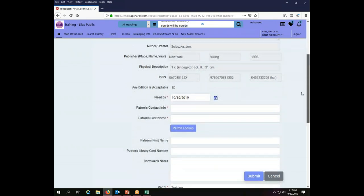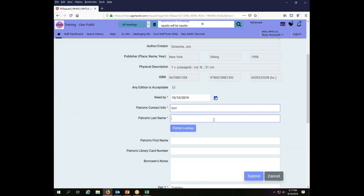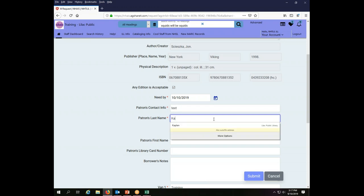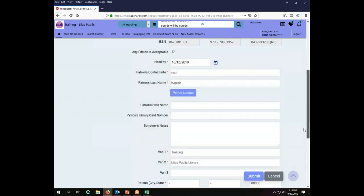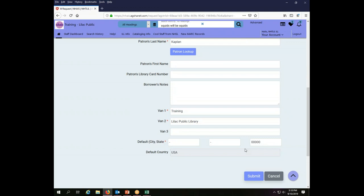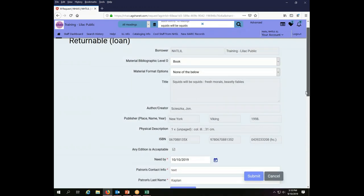And what I need to fill out is I need to tell the system how I'm going to contact my patron, and this can be an actual contact thing or it can be a note. I'm going to put a note that tells me I'm going to text my patron when their stuff comes in. My patron's last name is Kaplan, so I'm going to put that in. I could put this other information, but I'm not going to because it isn't necessary. It already knows who I am, and so I think that's all I need.